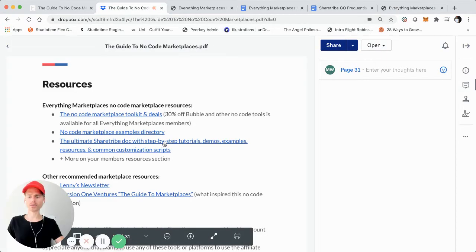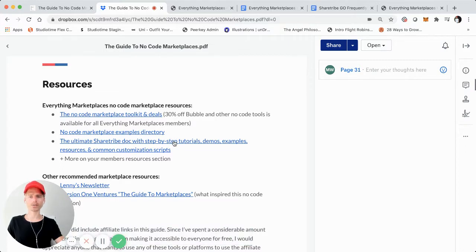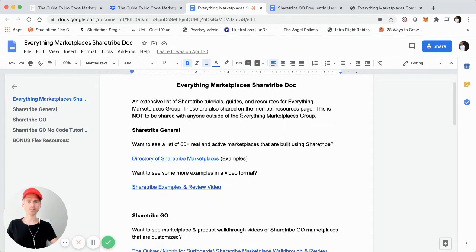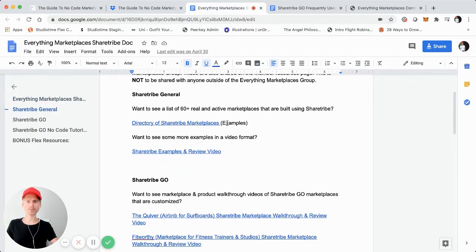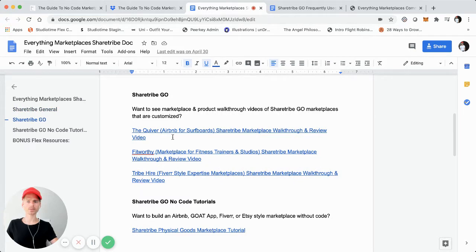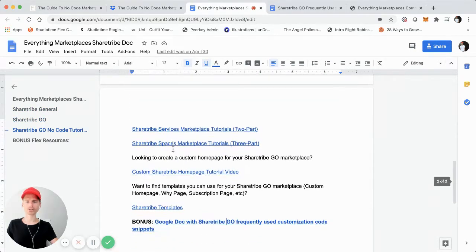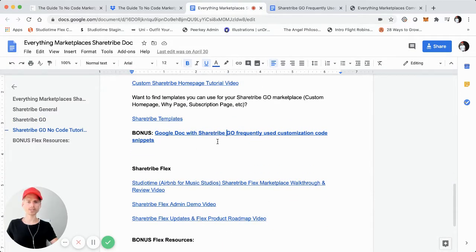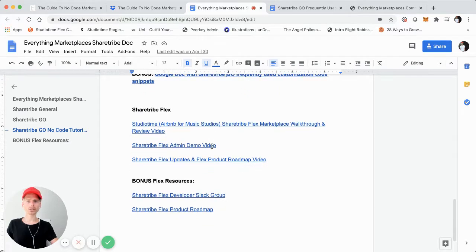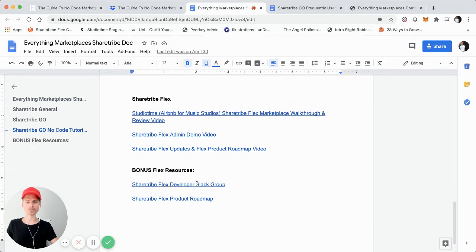So we'll go back over here to the guide. Something else I have right here that I linked to — I've done a lot of different tutorials in the past covering ShareTribe, including very customized ShareTribe marketplace builds, some using ShareTribe Go and some ShareTribe Flex. I created like an ultimate guide to that — an Everything Marketplaces ShareTribe doc. I have a general section with resources, product walkthroughs, examples of marketplaces I've built, tutorials for ShareTribe Go, and even an admin panel demo. Plus bonus resources like roadmaps.